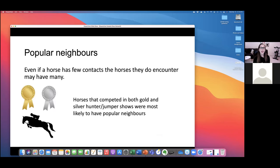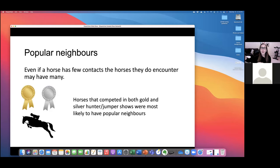Dr. Rossi has called this 'popular neighbors' — even if an individual horse doesn't have a lot of direct contacts, because horses are connected indirectly through only a small number of other horses, having a popular neighbor who has a really high contact number is important to consider. Horses competing in gold and silver hunter jumper were most likely to have neighbors in the network with very high contact numbers.